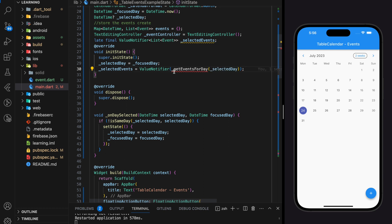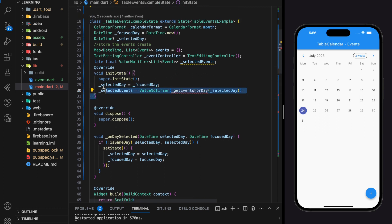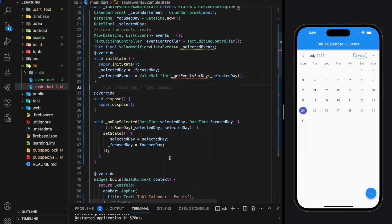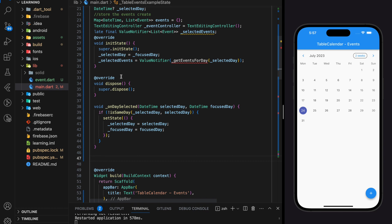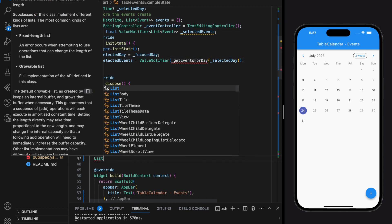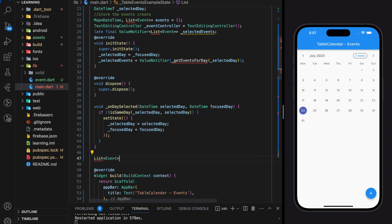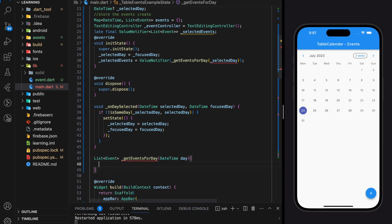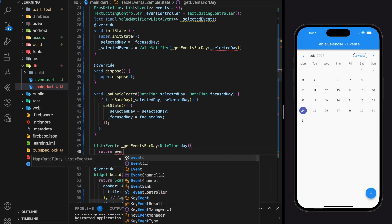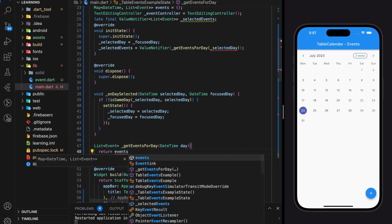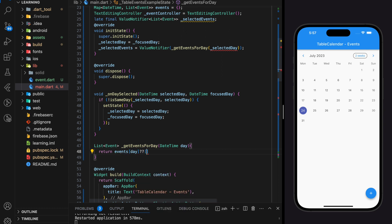I will call that function getEventsForDay, and it should accept a DateTime variable to specify which day's events to retrieve. Let's create the getEventsForDay function. Because it is assigned to selectedEvents, this function should return a list of events.